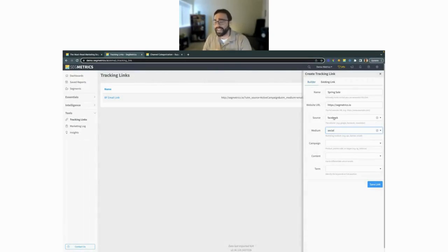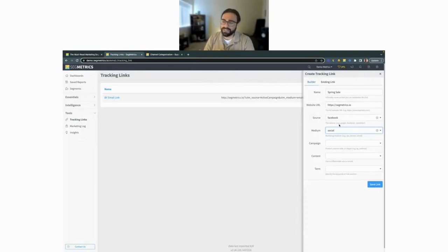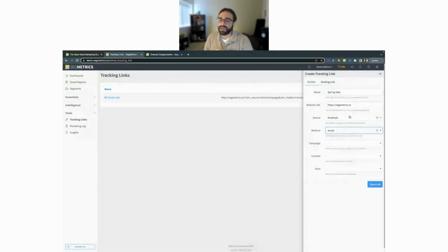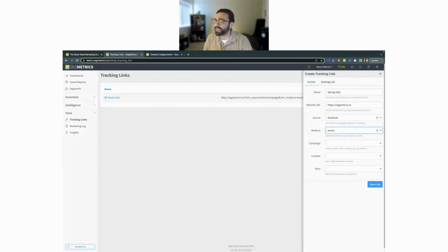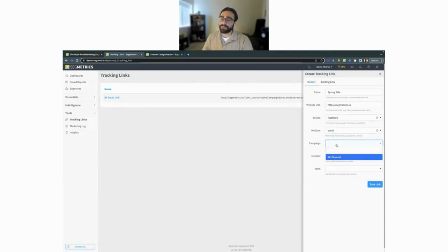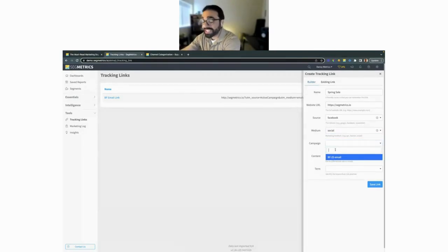Now for Campaign — this is one of the most commonly used parameters along with medium and source. You don't have to use all five on every link; campaign, medium, and source are the most common. Campaign-based tracking tags group all the content from one campaign, so you can identify product launches, promotional campaigns, individual emails, or posts. For example, I'd put something like 'spring-sale-2023'.